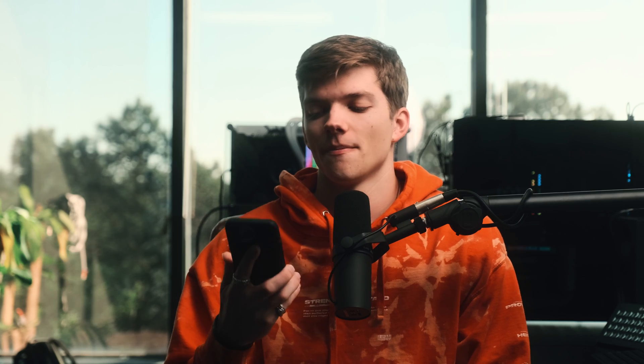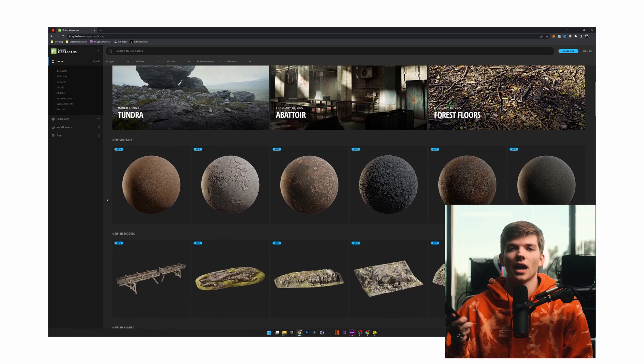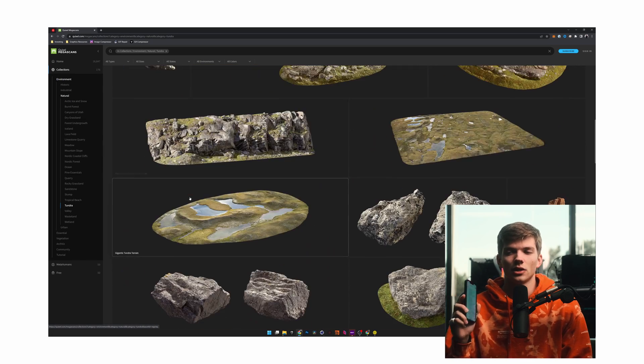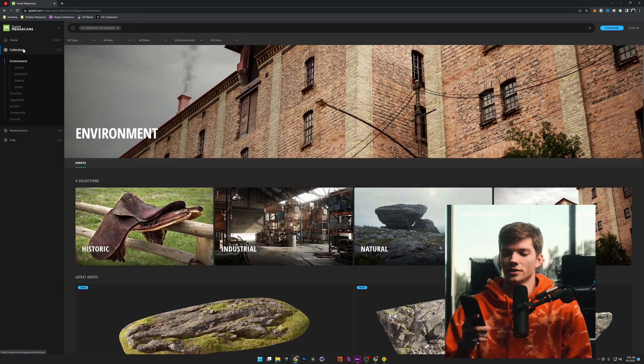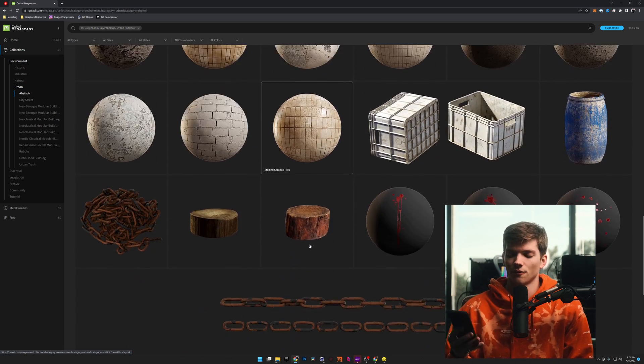Starting with Quixel Megascans — obviously mainstream. It is seldom that you run into somebody in the 3D space who doesn't know what Megascans is. Really high quality assets, textures, decals, brushes — basically anything you need. If you are low on cash or don't want to spend much getting started in 3D, Quixel Megascans is without a doubt the one-stop place for you to get high quality stuff. It's the number one place to get 3D assets for scene building.